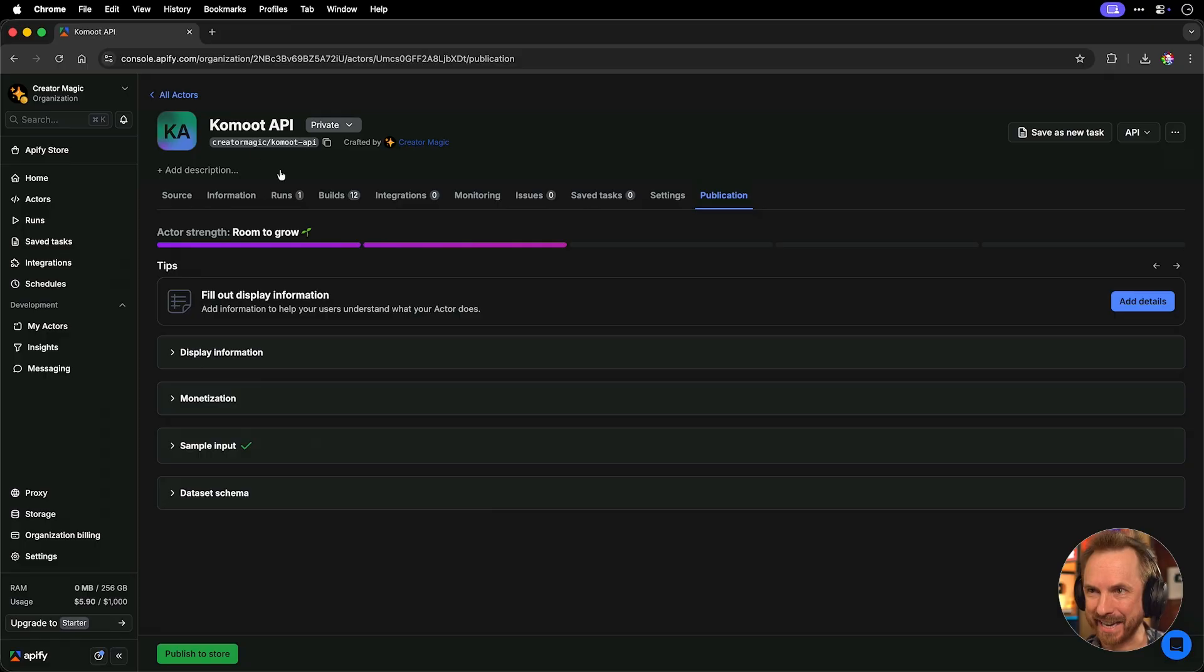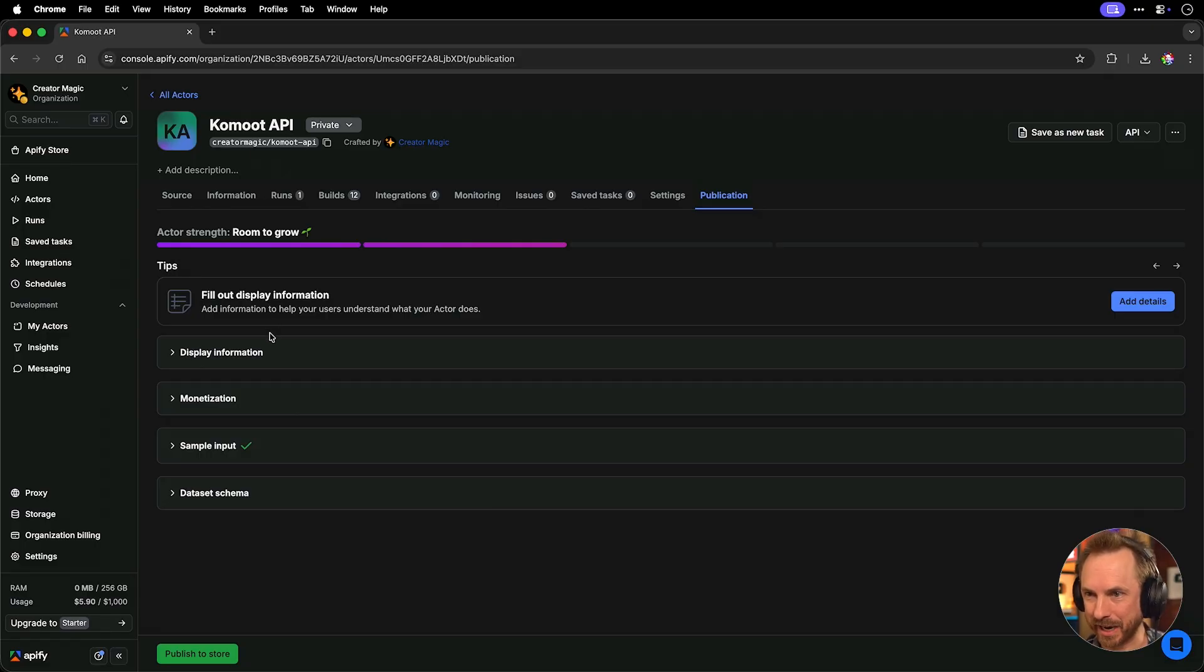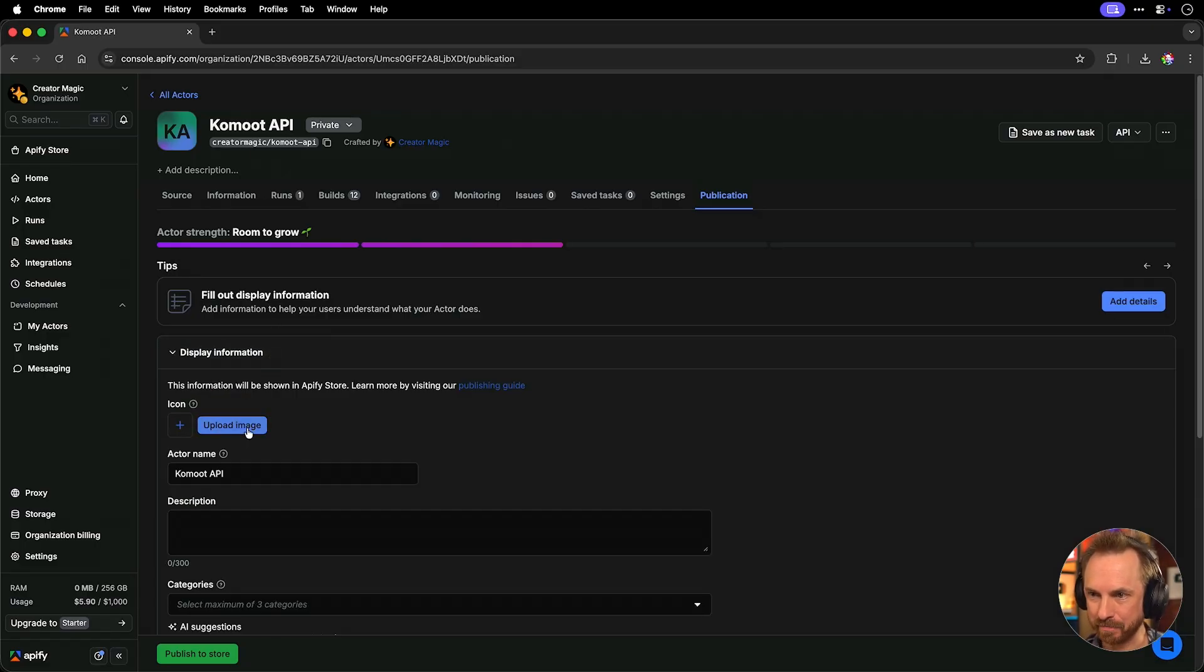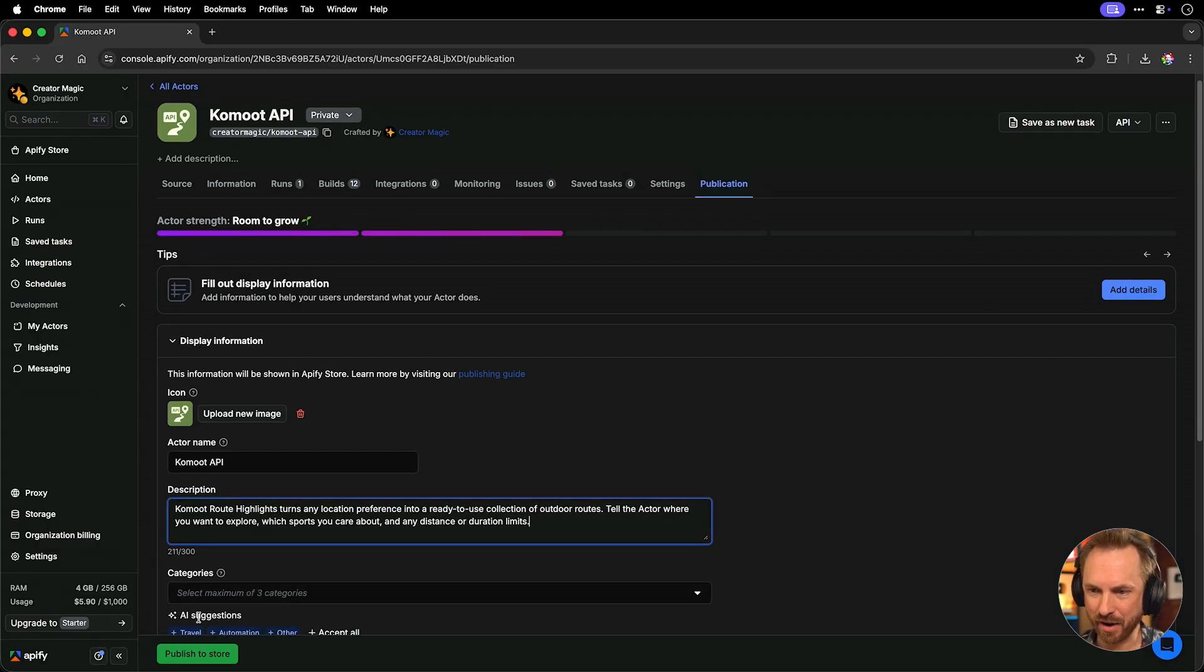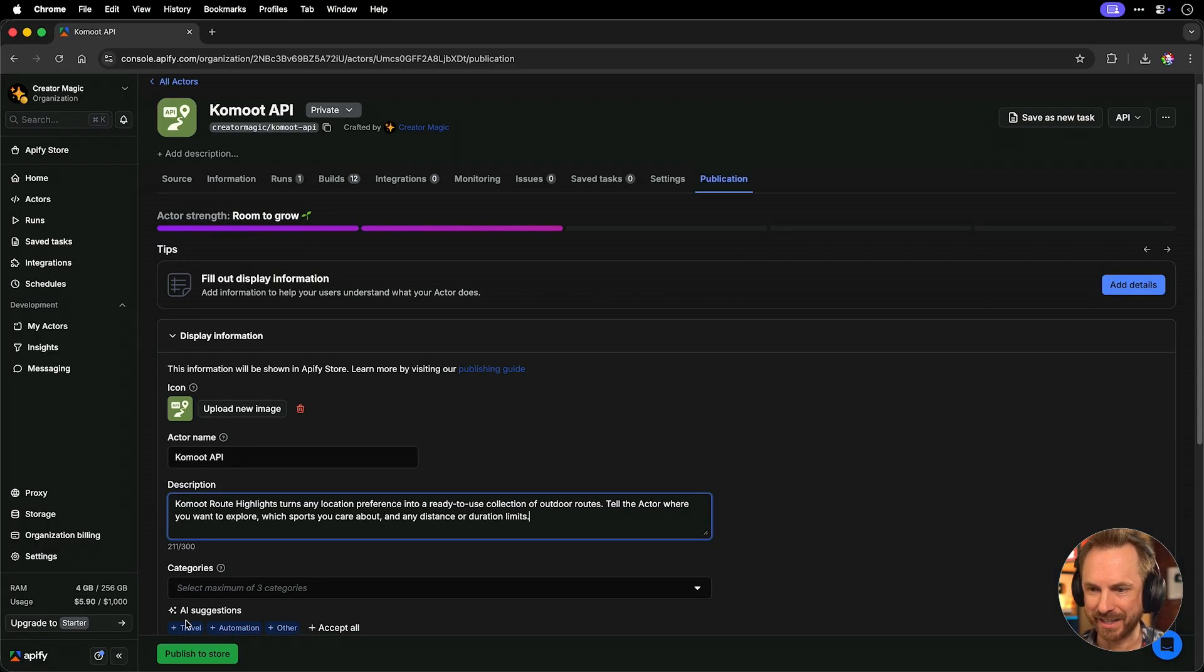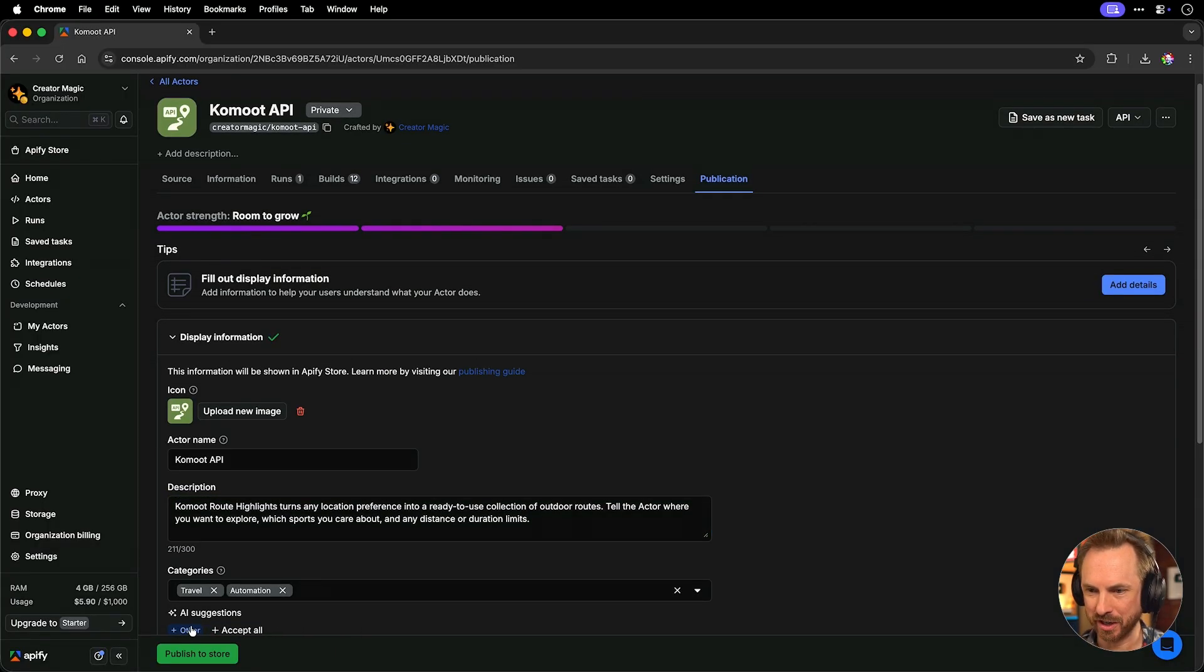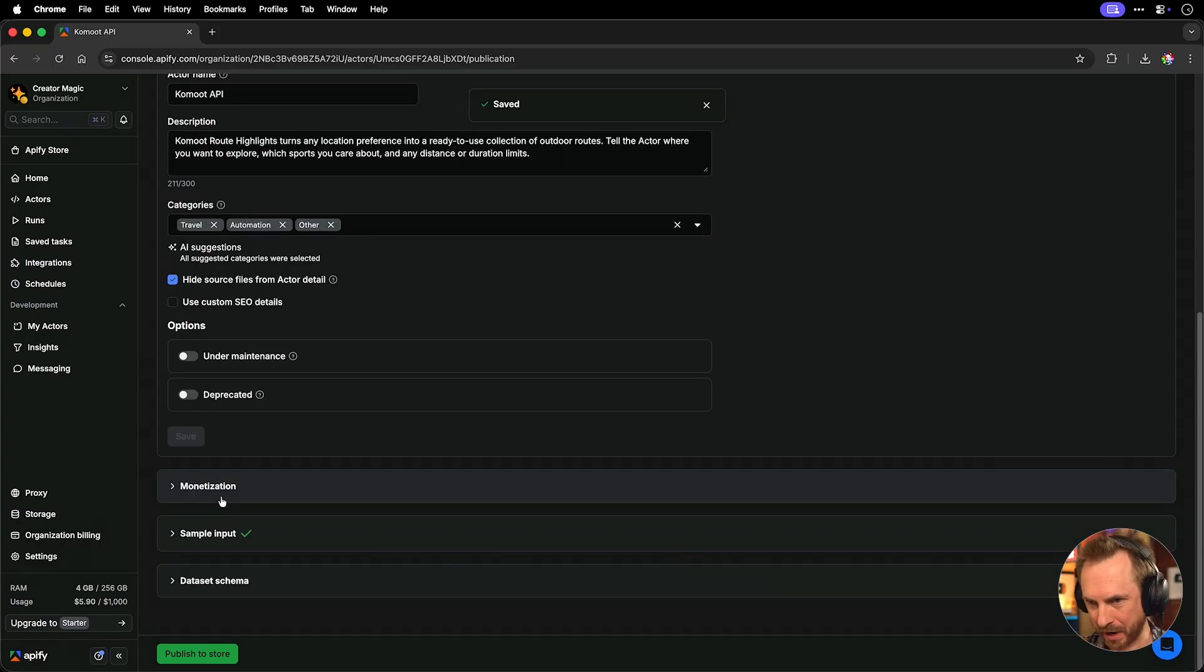So with a couple of prompts, I basically have a fully fledged Apify actor. Now I'm going to add some data. I'm going to keep it named as Komoot API. Under display information, let's upload an image. That looks good. I'll also add in a description here and we'll use the AI suggestions of travel, automation and other. Now the important thing, if you want to get paid for every usage of your actor, you would set up monetization here.